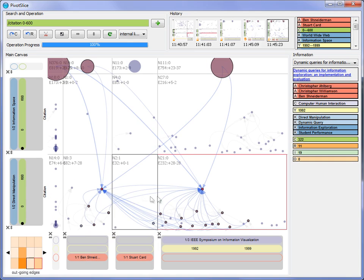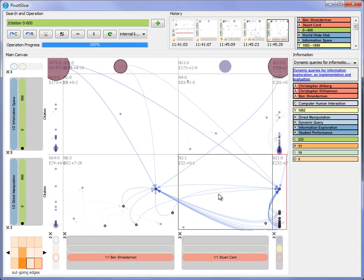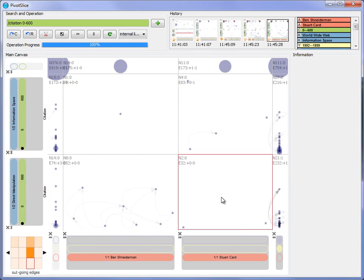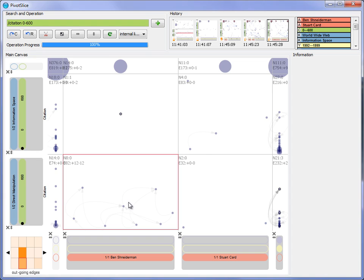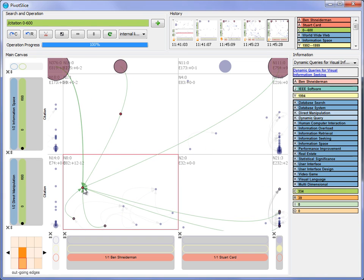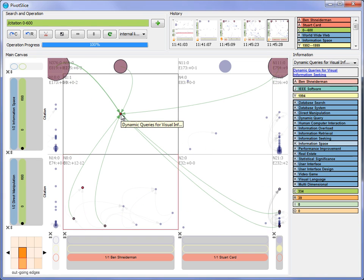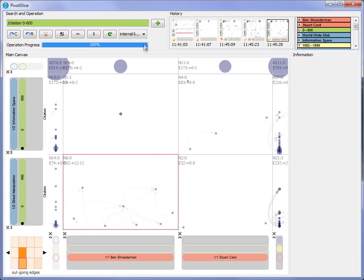At first glance, the user finds that both authors publish papers in the two fields, but that Schneiderman seems to mainly focus on direct manipulation and dynamic query.